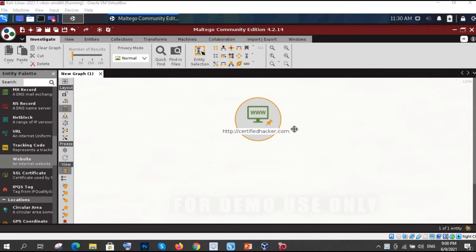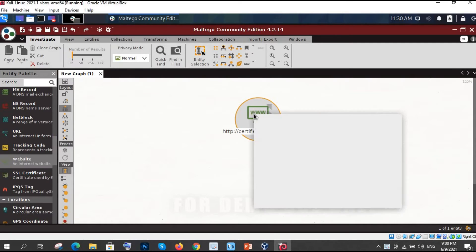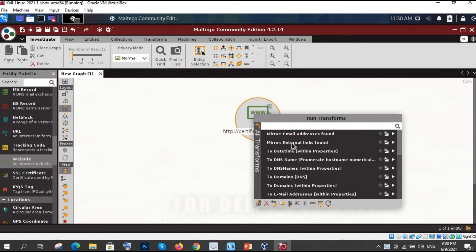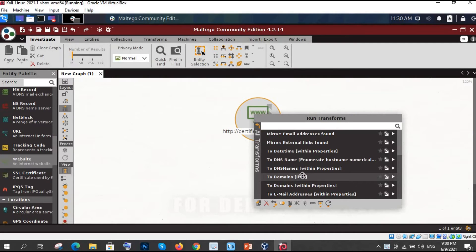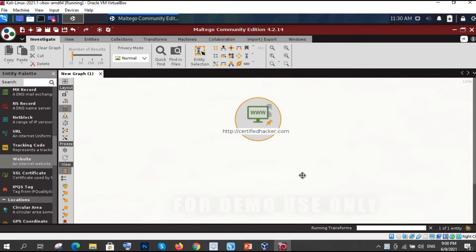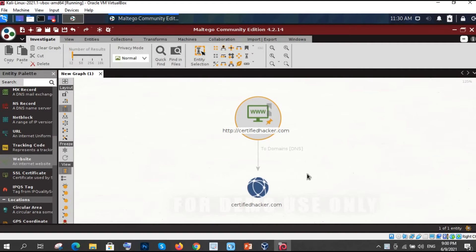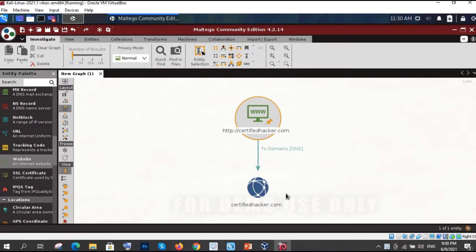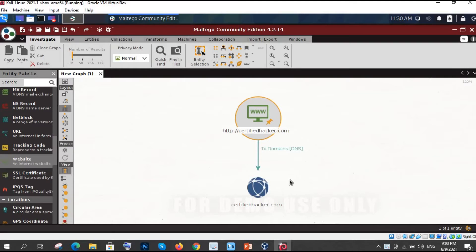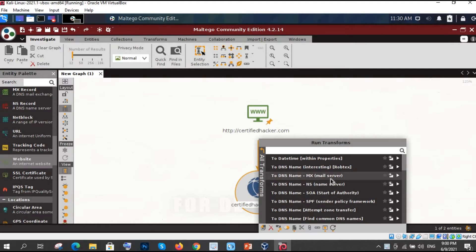Let me show you what is the DNS domain name system of this certifiedhacker.com. So let me click on that DNS and let's see what it is showing. It is showing us certifiedhacker.com the DNS of this one. Now let me identify many things such that I want to know DNS name using name schema.